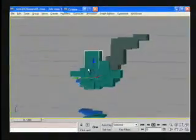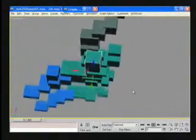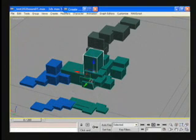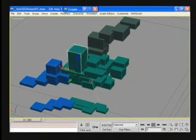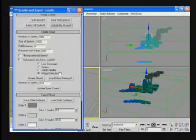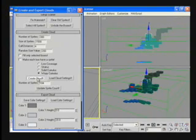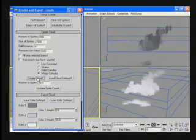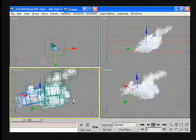In 3D Studio Max, artists use boxes to build the cloud's shape. When they press a button on our custom written Max script, the script fills in the boxes with randomly placed sprites.